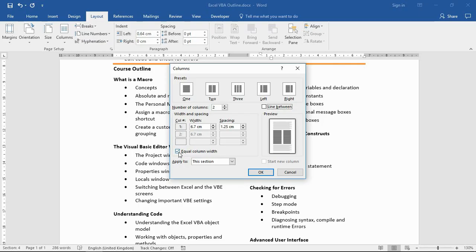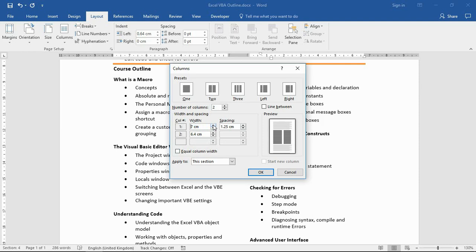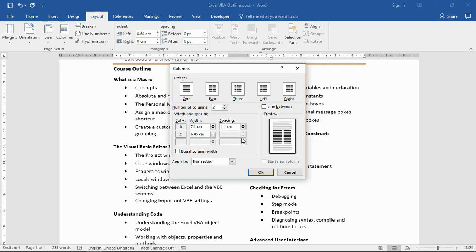There's also a check box where I can turn off the equal width option and start playing around with the width of each column. If you increase this first one, notice how the second one is dropping. I can maybe decrease the space in the middle. Is there too much space in between the two columns? So you can adjust those settings at your leisure, getting it how you wish.